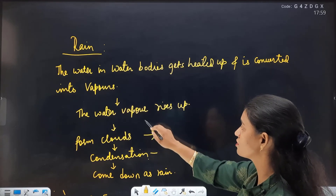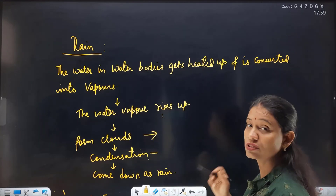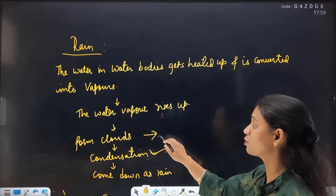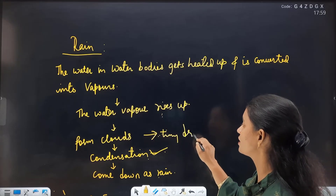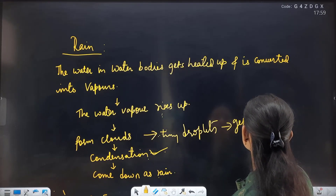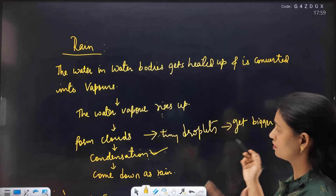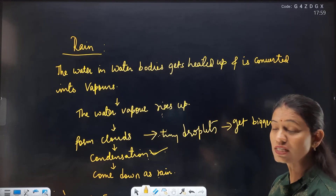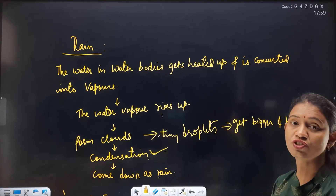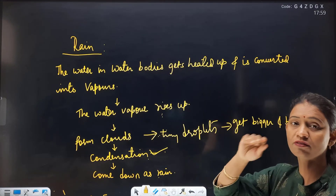When water vapor goes up, air expands and it is cold up there — they form clouds and condensation occurs, and they fall down as rain. First, tiny droplets are made — as mentioned in your book — then they get bigger and bigger. Finally, when they grow large enough, they fall down as rain, along with suspended dust particles.